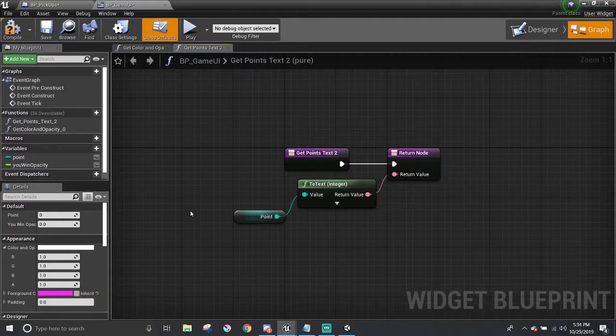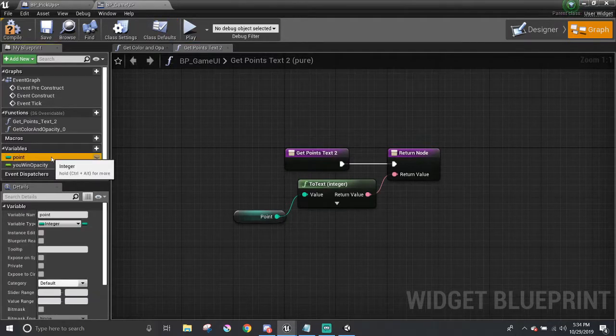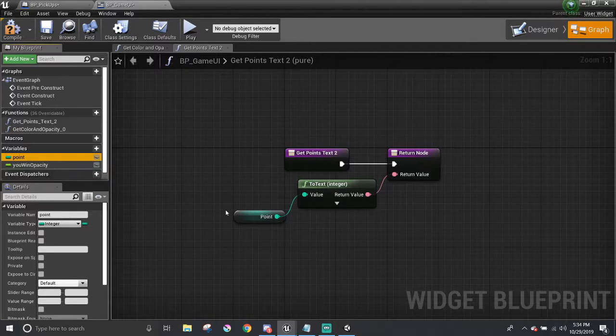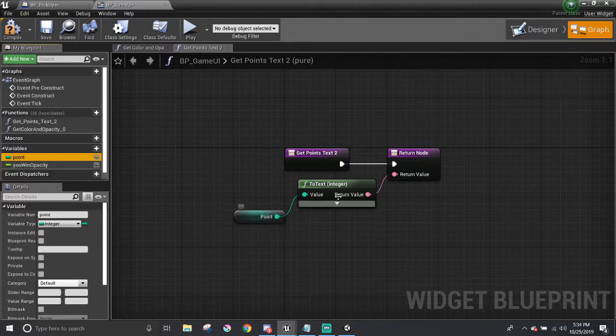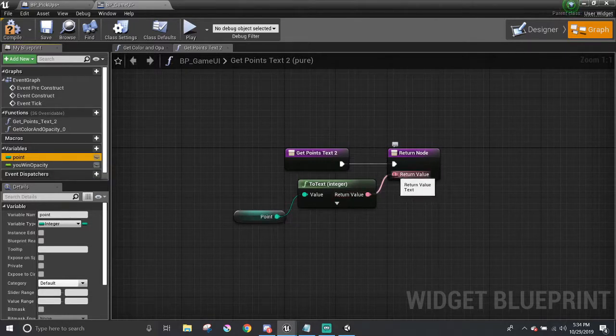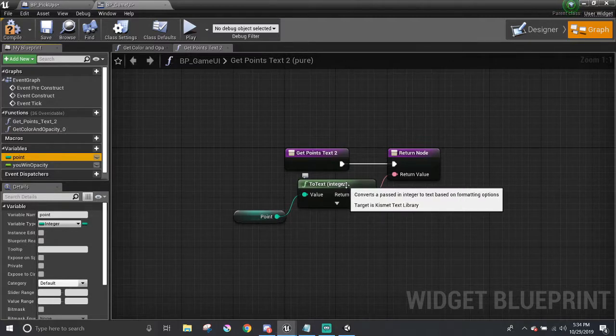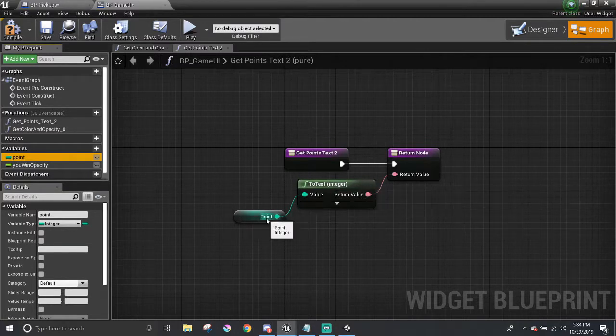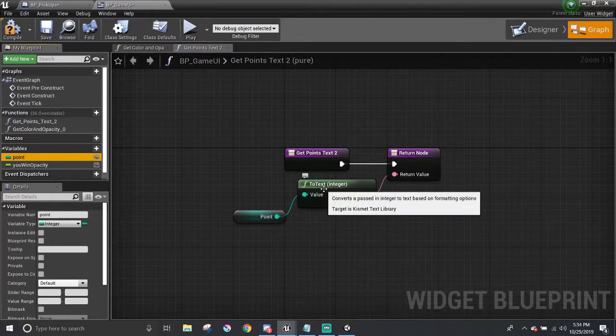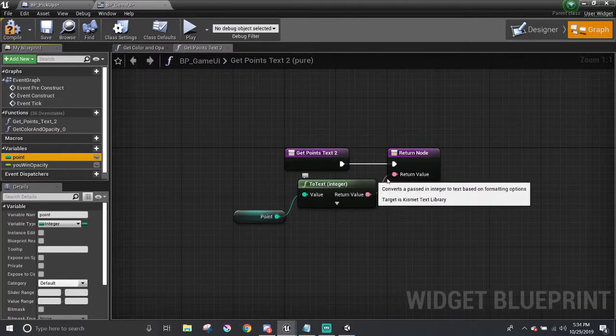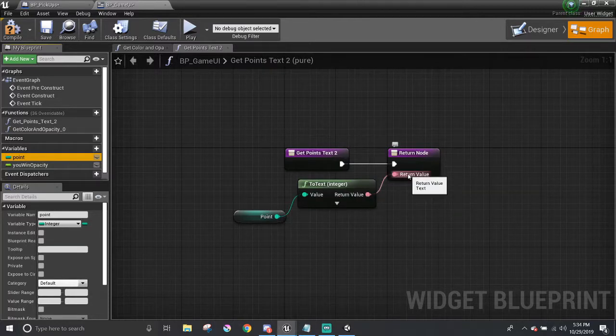What I did was I created a variable called point and it's an integer. I get that and have it connect straight to return value. Automatically, it creates a two-text node that converts the integer into text, which is what the return value needs. And that's it for the points part.